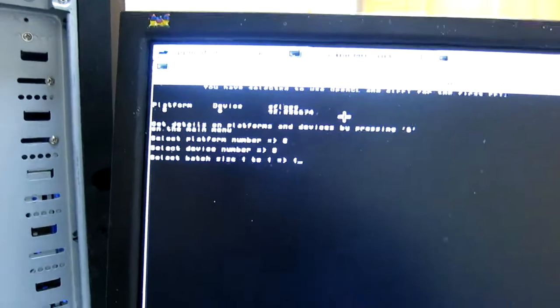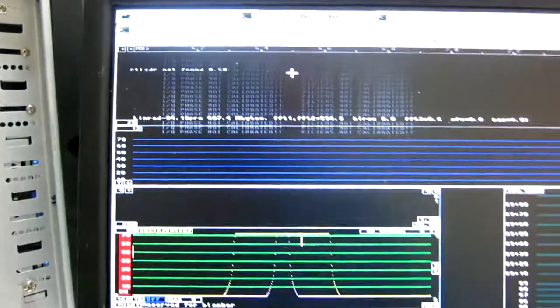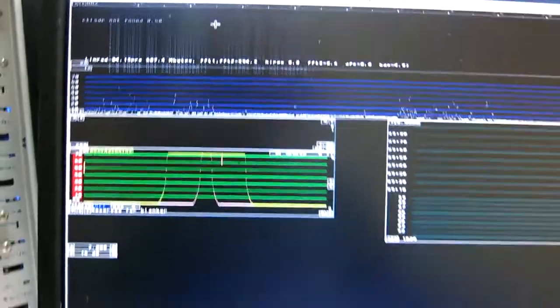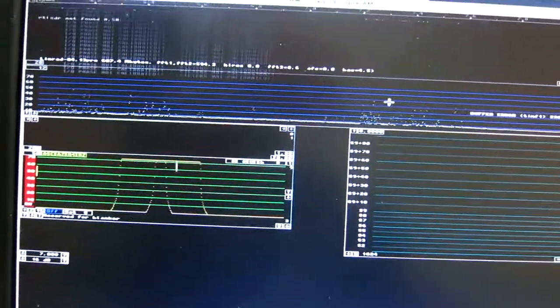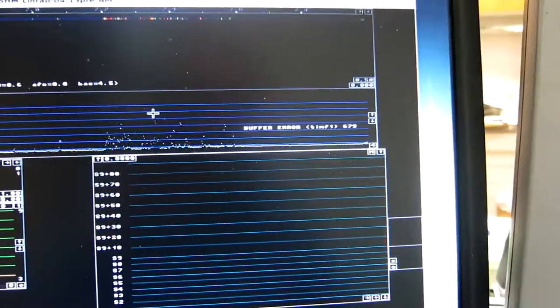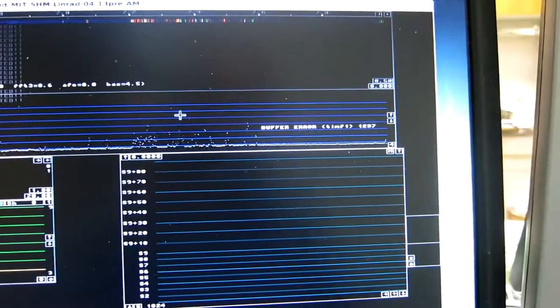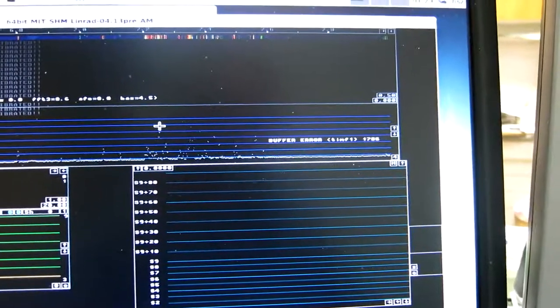And I can only use batch size 1. And it's very similar to what I saw on the Pentium 4.